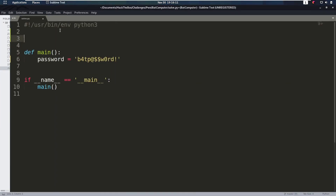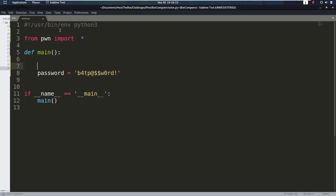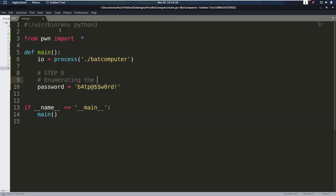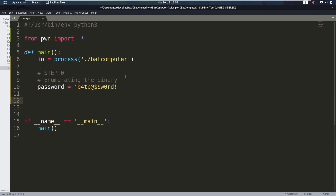So that all sounds great. Let's put that into practice by starting to write our exploit program. This program is going to automatically do this for us. We're going to import pwntools — from pwn import everything. At the top, we're going to set our IO to be a process of the bad computer binary. This is going to open bad computer and start it as a process, giving us an input and output that we can read from and write to. The first step is enumeration of the binary, which is what we've been doing so far — we found the password.